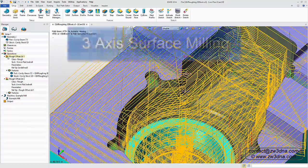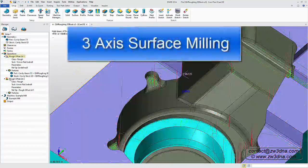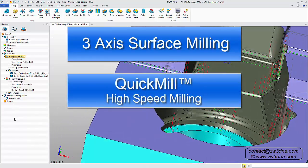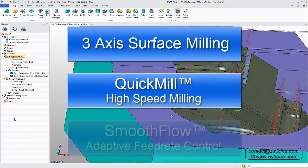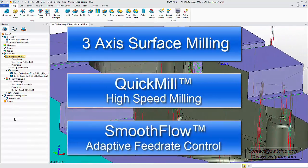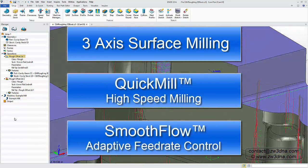3-axis surface milling, quick mill high-speed milling, and smooth flow adaptive feed rate control.